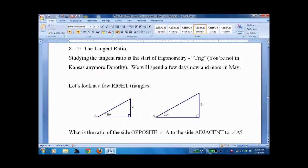Lesson 8.5, the tangent ratio. Studying the tangent ratio is the start of trig, and I like to say it's the big deal — you're not in Kansas anymore and all that.